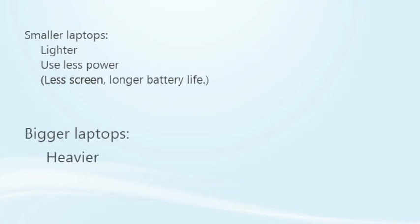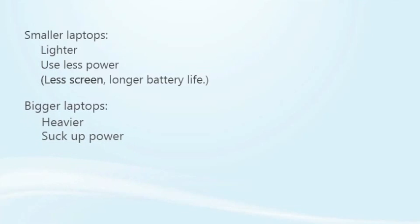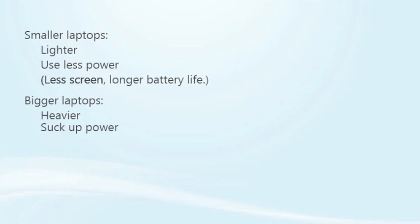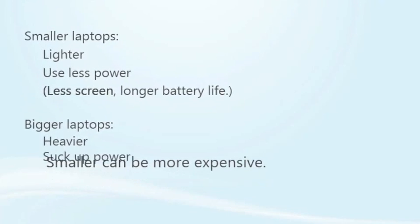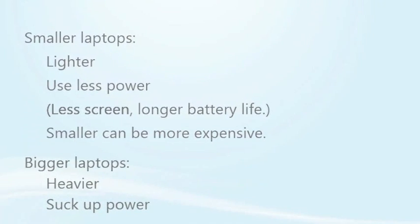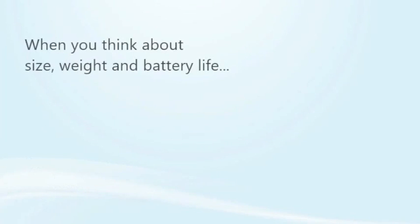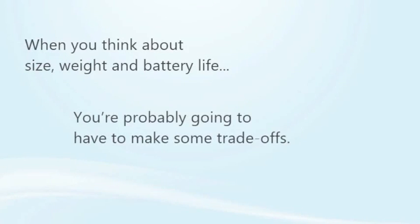As your laptop gets bigger and usually heavier, it's going to start sucking up power like an anteater sucks up defenseless ants. You have to keep in mind, though, that sometimes smaller can be more expensive, especially if you're looking for really powerful small computers.